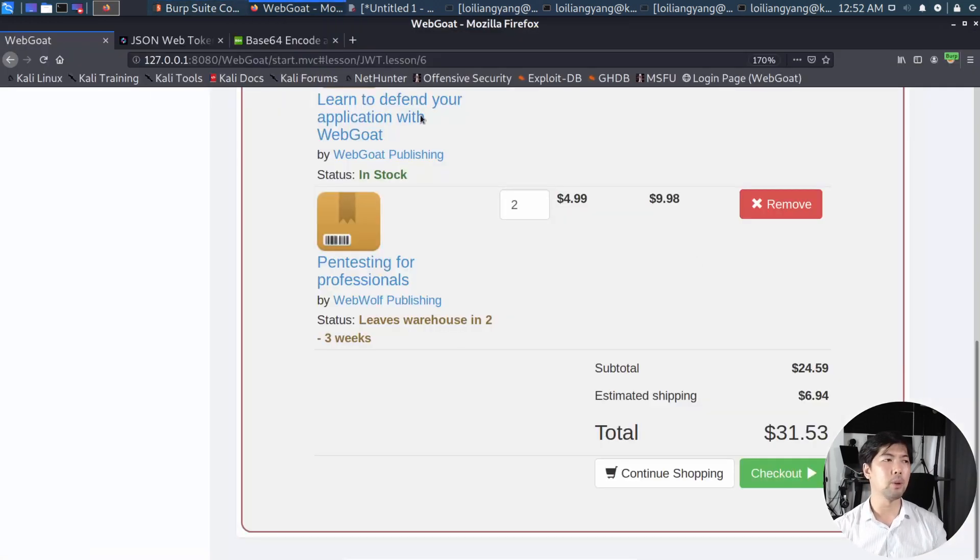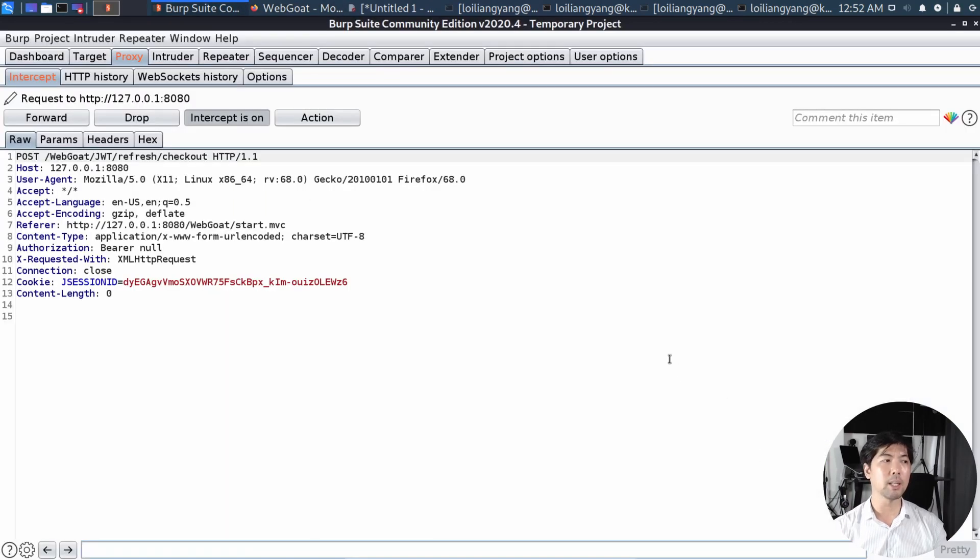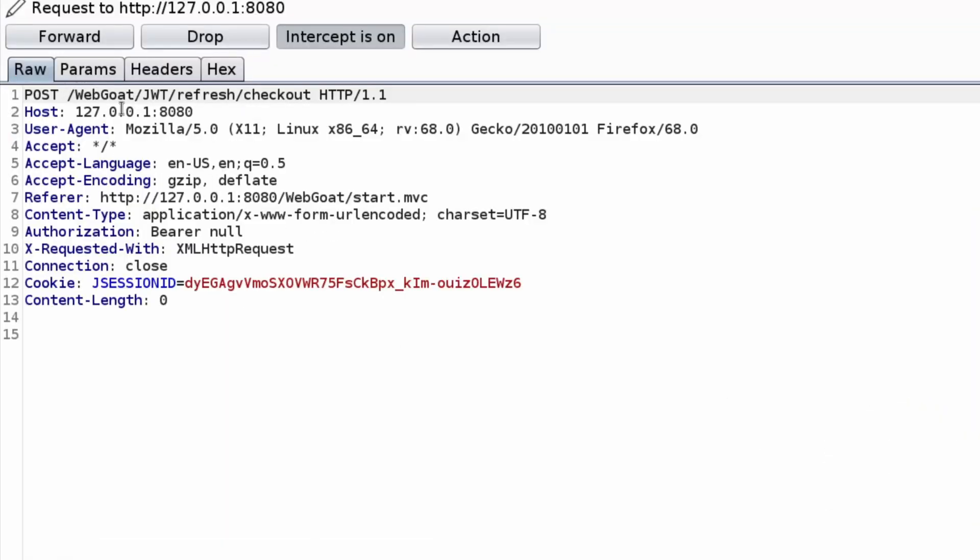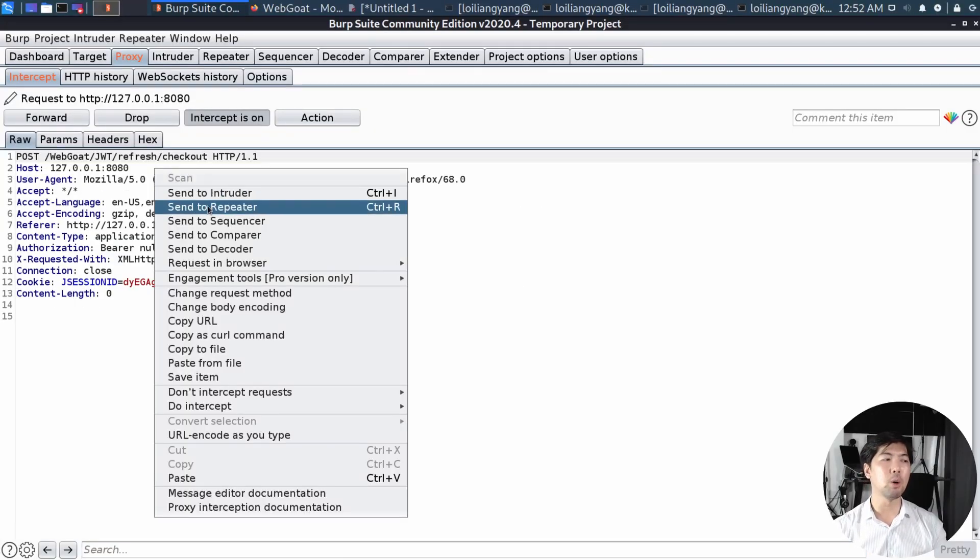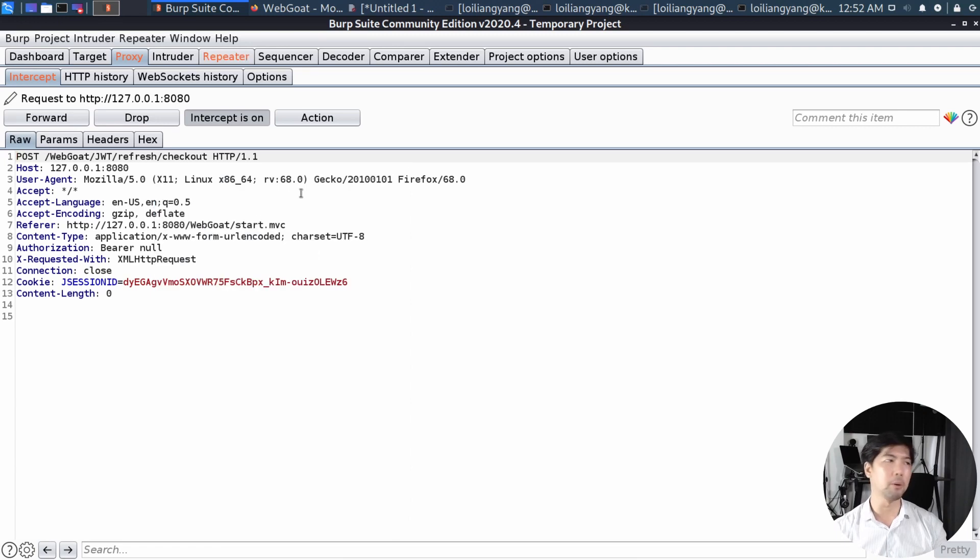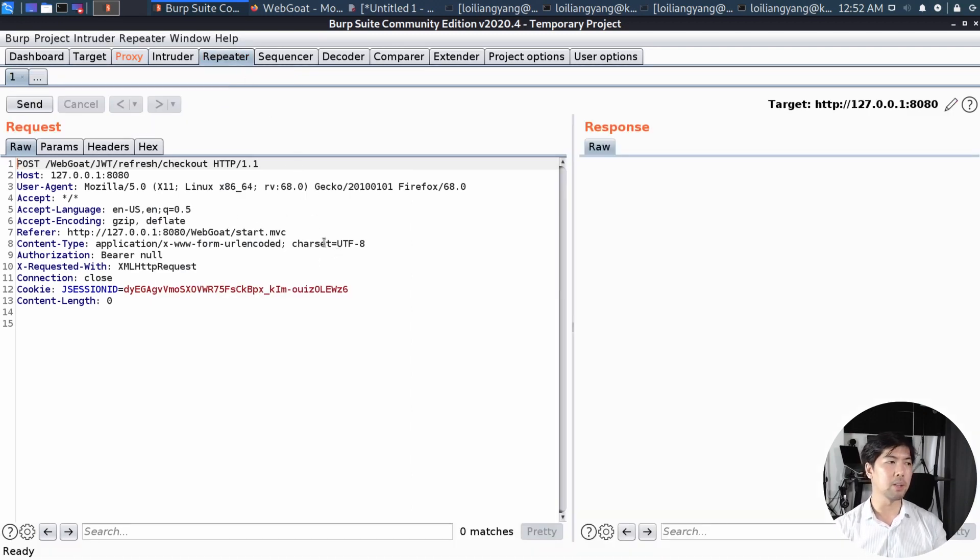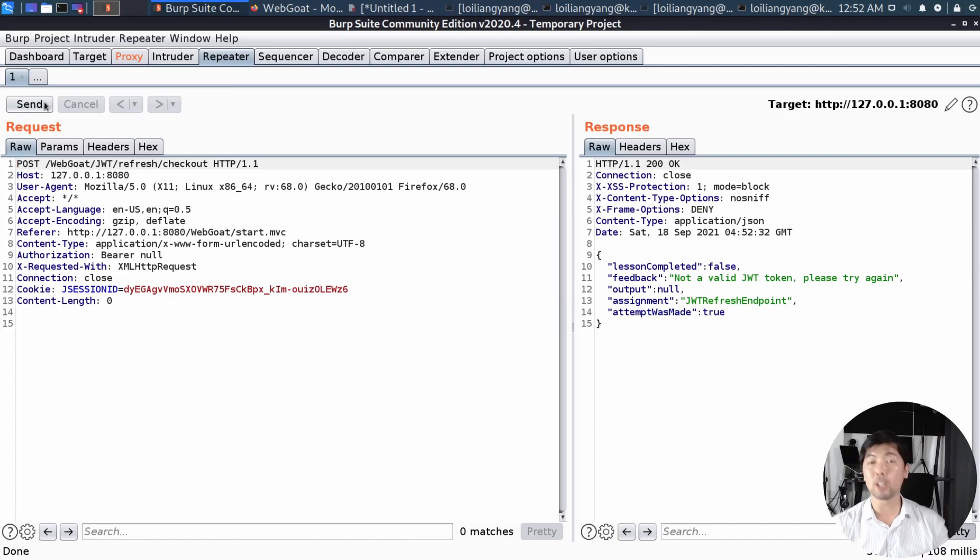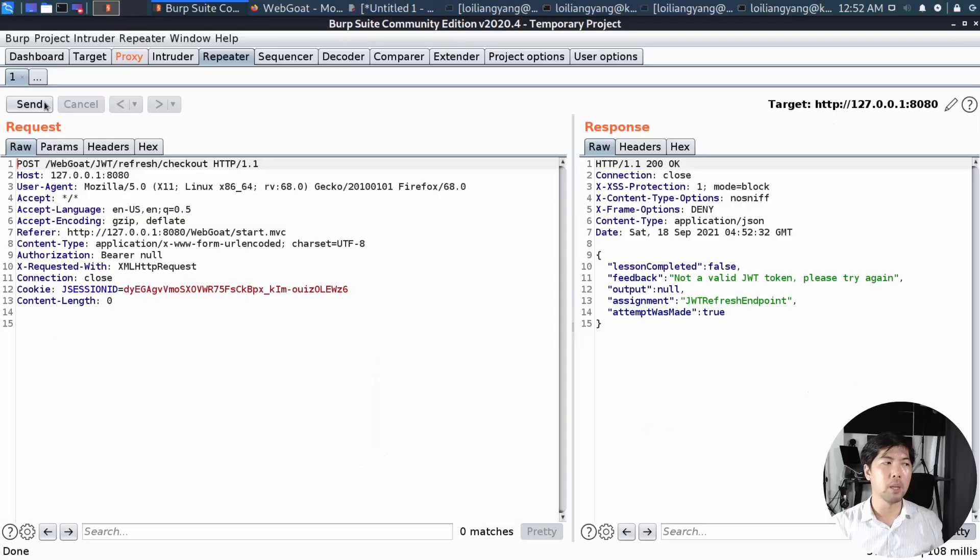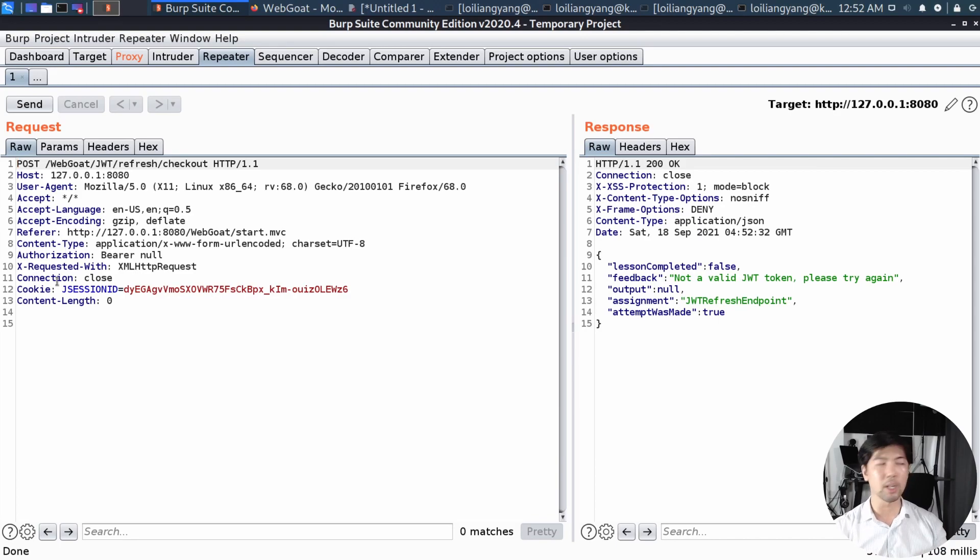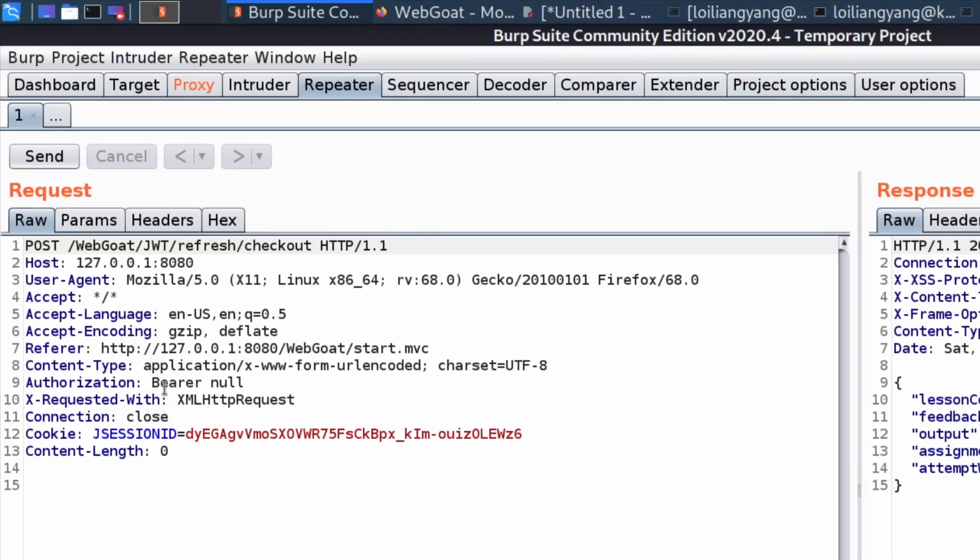Next up, going back to WebGoat, go ahead now and click Checkout. And we've got the following. Post slash webgoat slash JWT slash refresh slash checkout. So let's right click and send over to repeater. So now we can go back into repeater and we can see the following. And when I click Send, it says the following. We got a JSON response as the follow. Feedback, not a valid JSON web token token. Please try again. So what we are doing here, we're trying to inspect under authorization. And in authorization, we have bearer null. So we have an empty. And this is usually to be filled with JSON web token. So in this case, this is null.